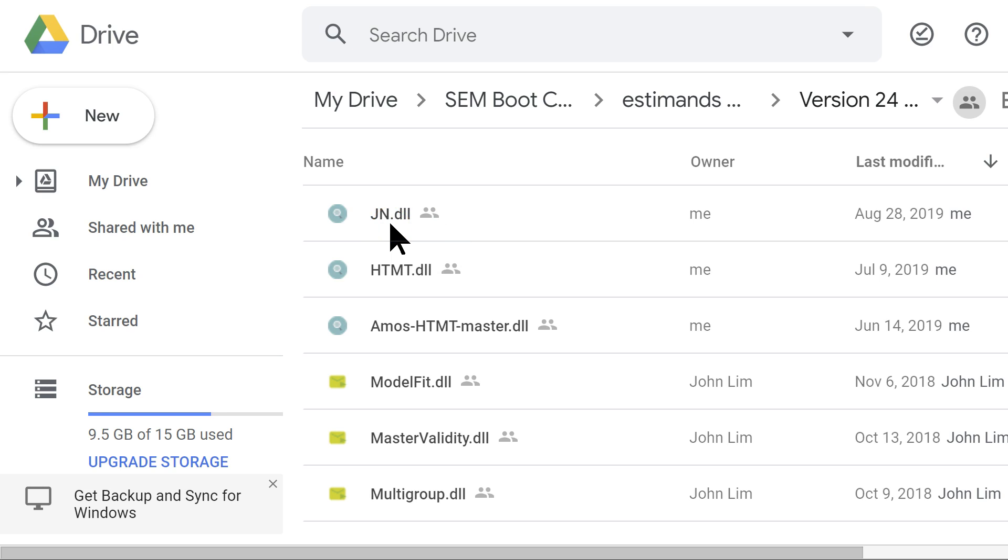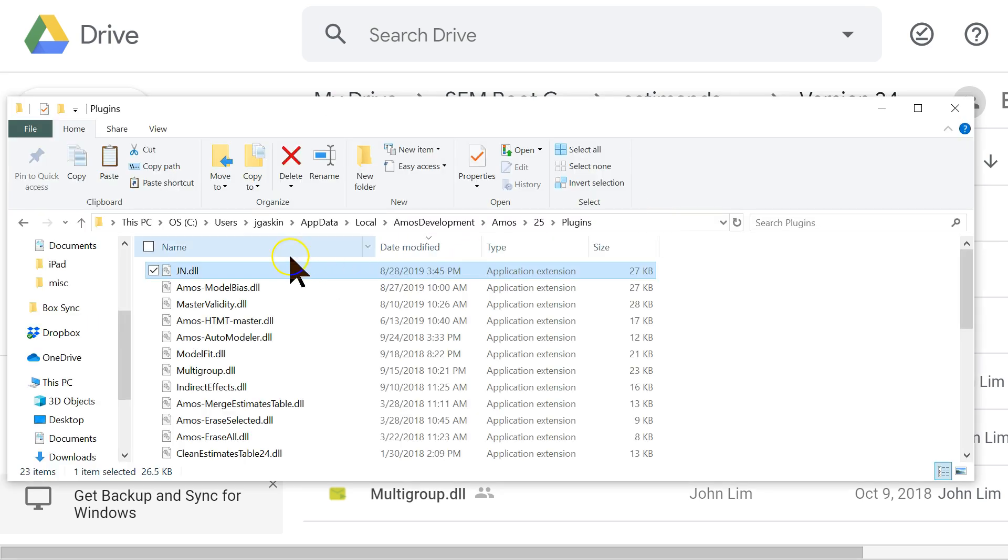Download this like usual, unblock it, and stick it in the right folder. For me, that folder is here: users, username, app data...